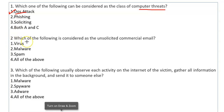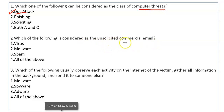Now the second question: which of the following is considered as the unsolicited commercial email? Unsolicited commercial emails means there are many unwanted emails. The answer is Spam. Spam is sent in bulk.